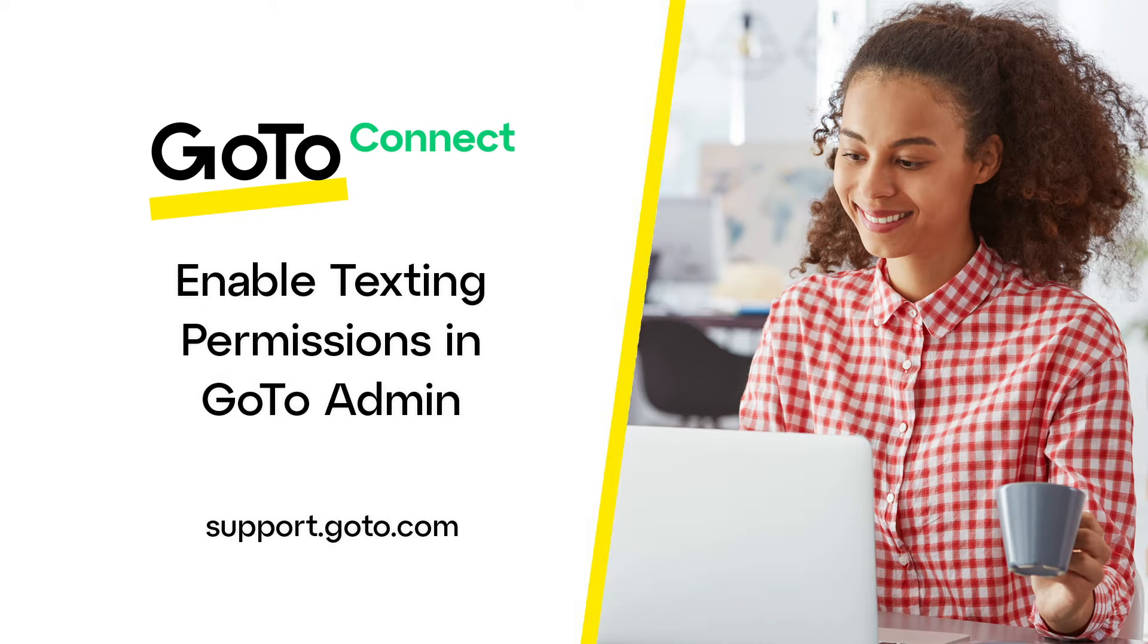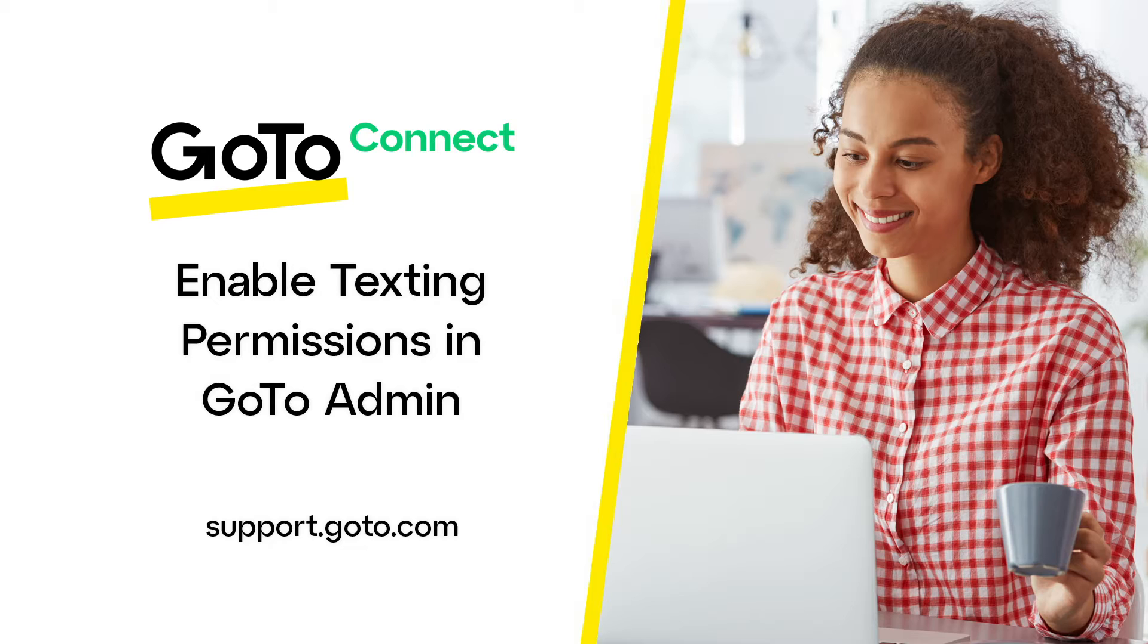Jed here to show you how to enable texting permissions in GoTo Admin. Although chatting is set up automatically for inter-office communication, the ability to send text messages to an external number must be enabled by your system administrator.